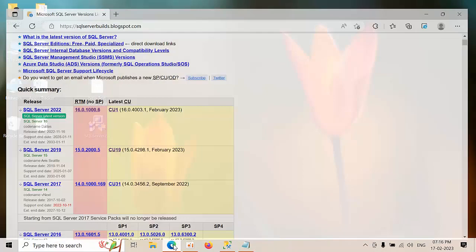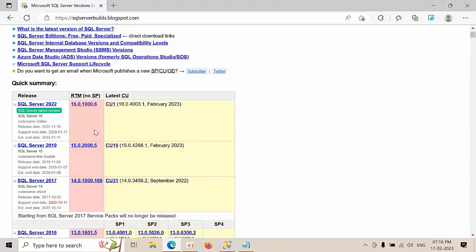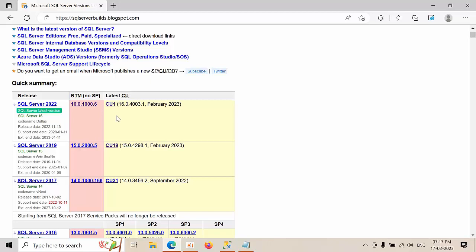As of now, SQL Server 2022 was released. There is no SP's and currently we are having cumulative update 1. So today I am going to install RTM along with the CU1 so that at one shot I can get latest edition of SQL Server 2022.